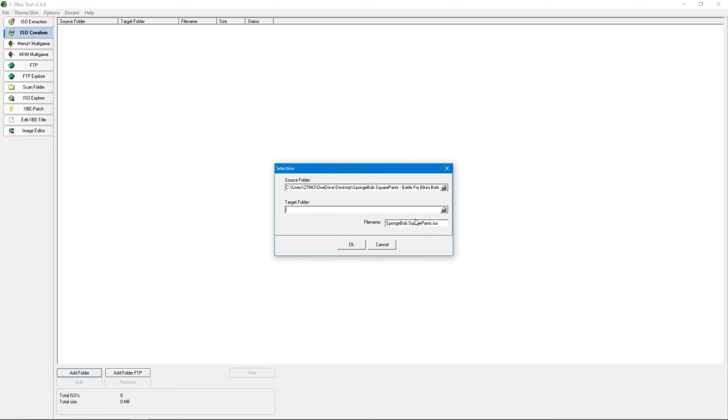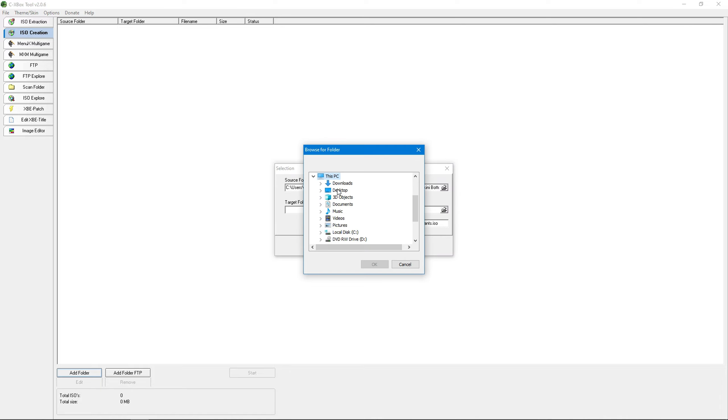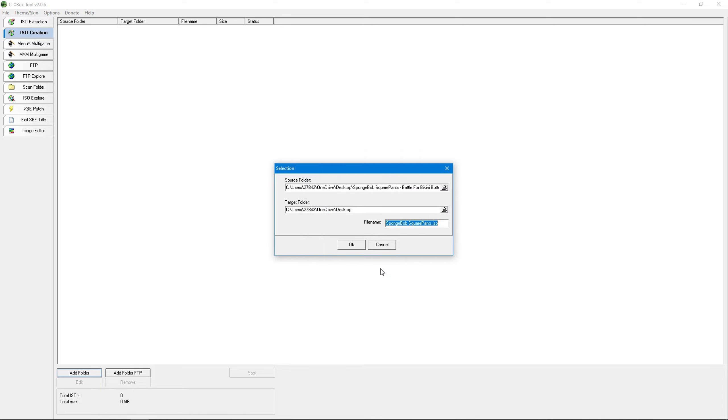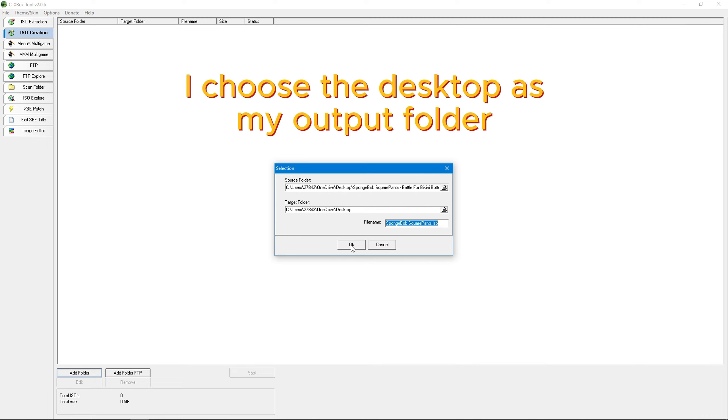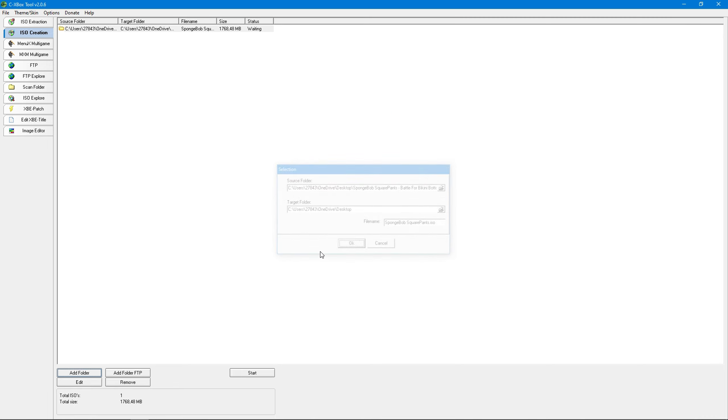Then we'll select the output folder. This is basically where we want the image file to be created. All that's left is to click on start.